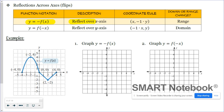That negative out in front indicates a reflection over the x-axis. What happens to all the points is the x-coordinate doesn't change at all. All the y-coordinates change signs. So since those y-coordinates are changing, we could see a possible effect on the range of the function.